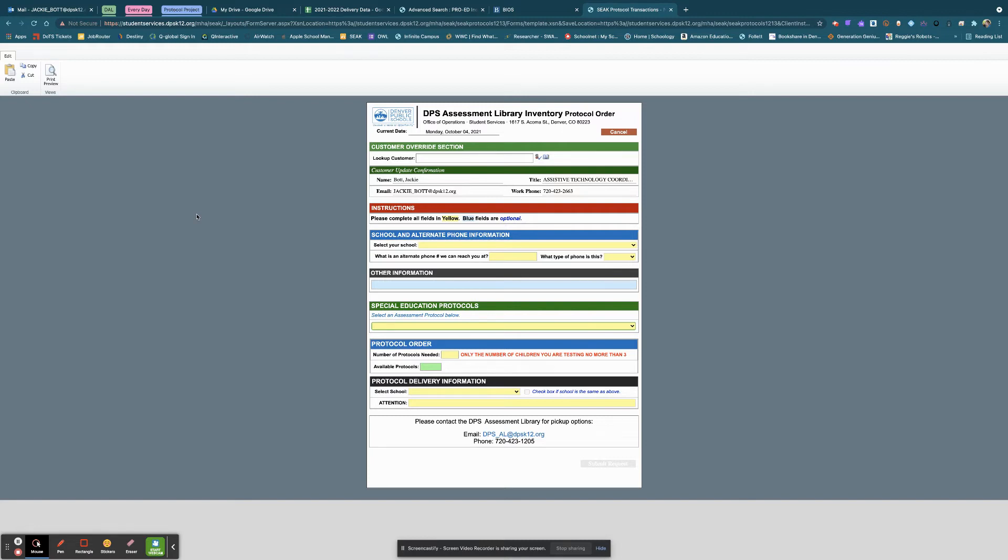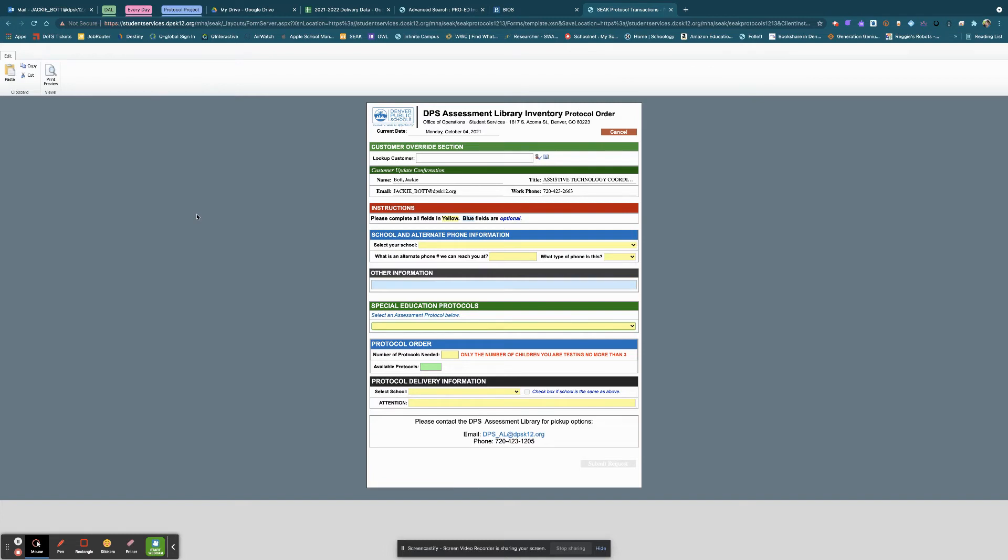We didn't receive a lot of our paper materials or the other accompanying materials that we needed for each of the Q-interactive assessments until the first week of August, which as you all know is a really difficult time to stop and put things into an inventory. So if you're having trouble getting access to any of the things that you need, please reach out to the Assessment Library.